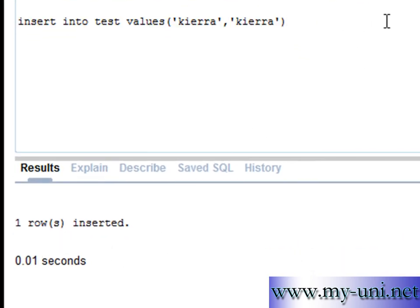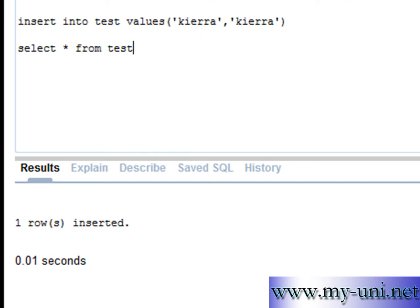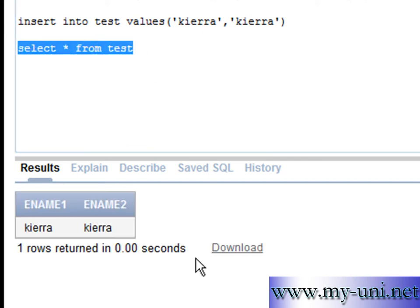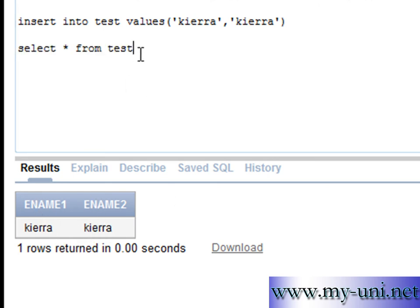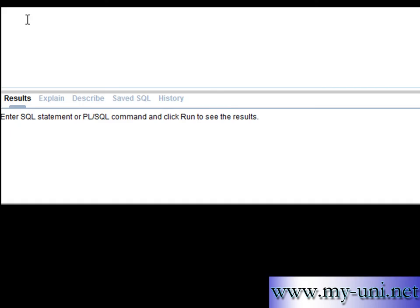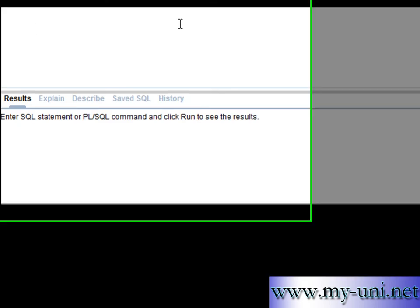Now it doesn't really make a difference to the end user. If I select asterisk from test now, the end user probably won't notice a difference. Two names are saved in two different columns. But what is happening in the background? What is the difference?